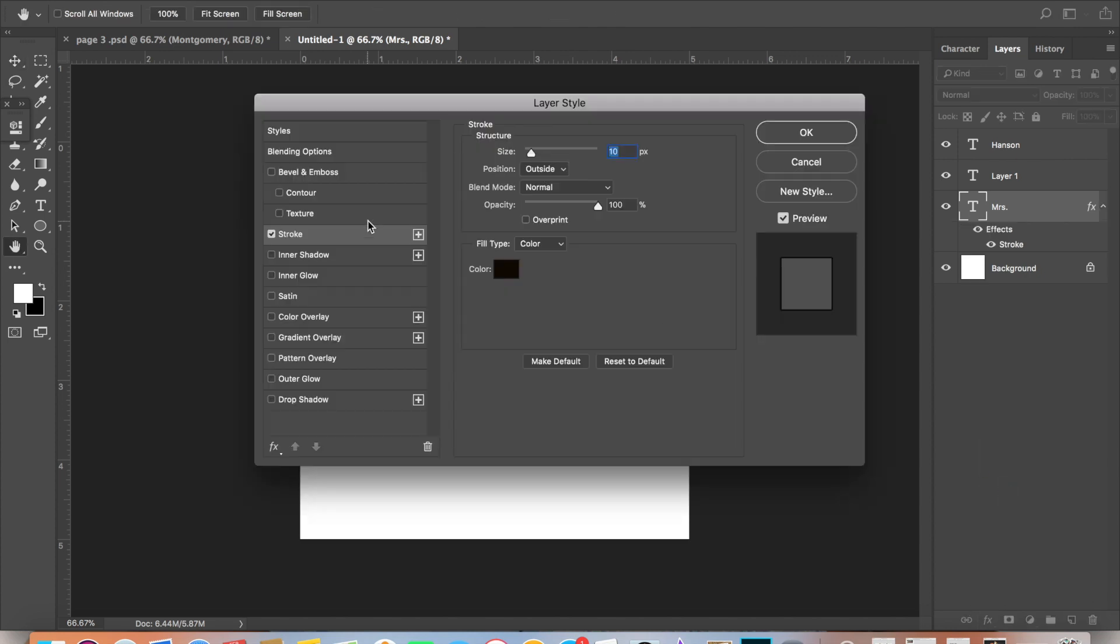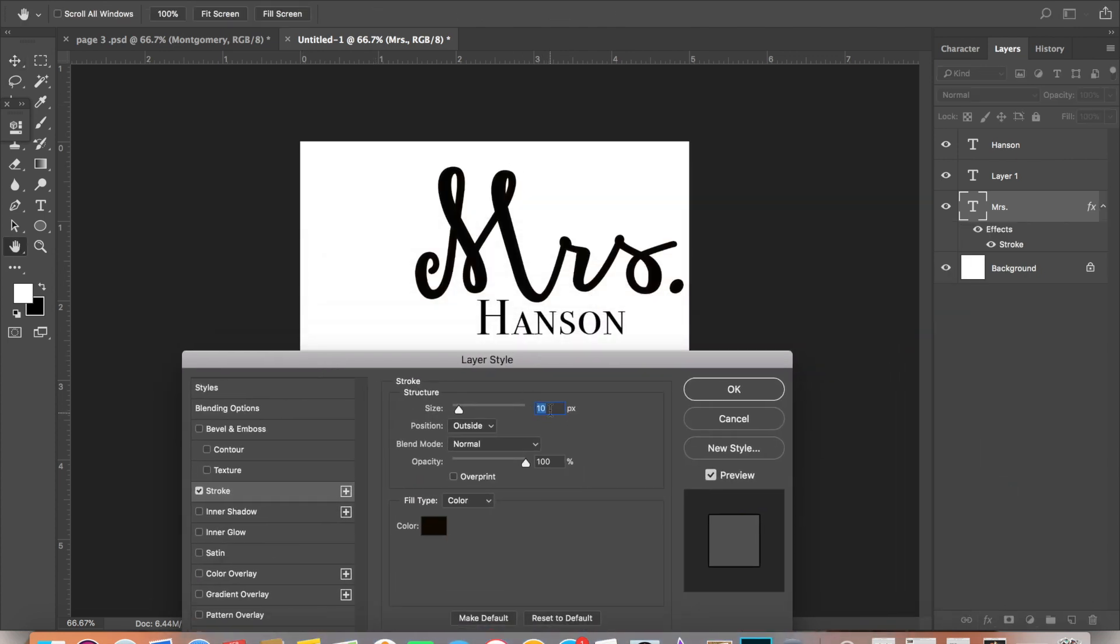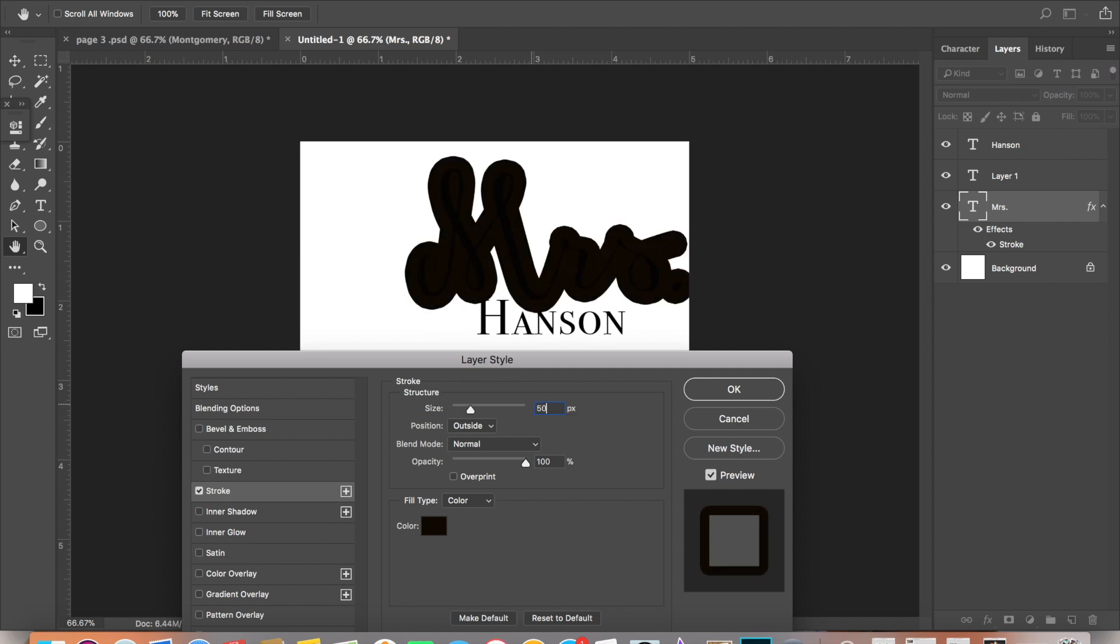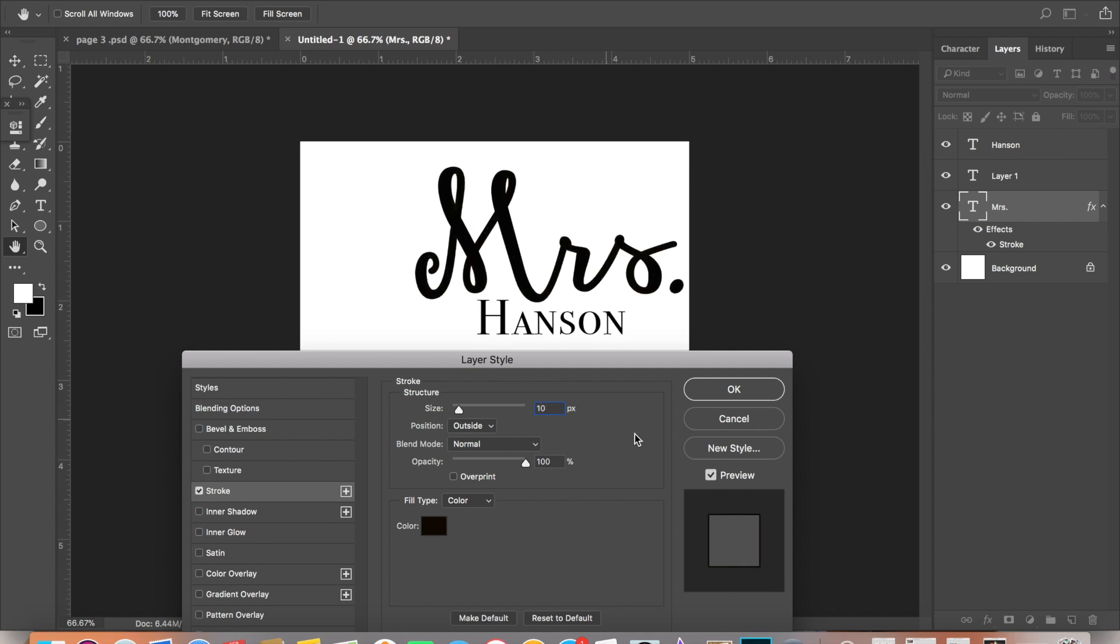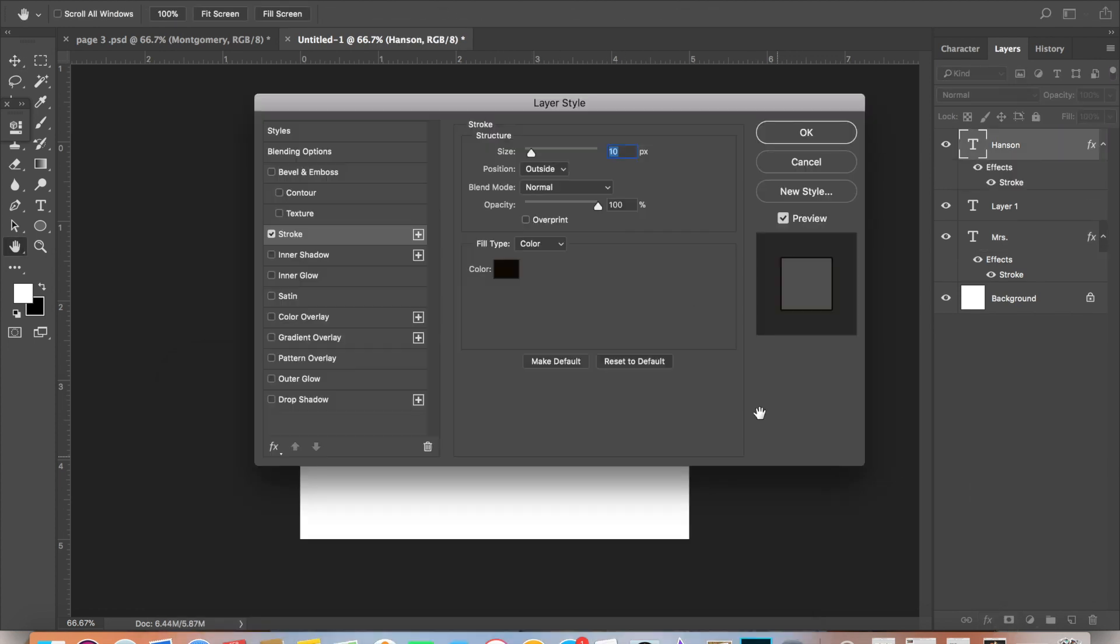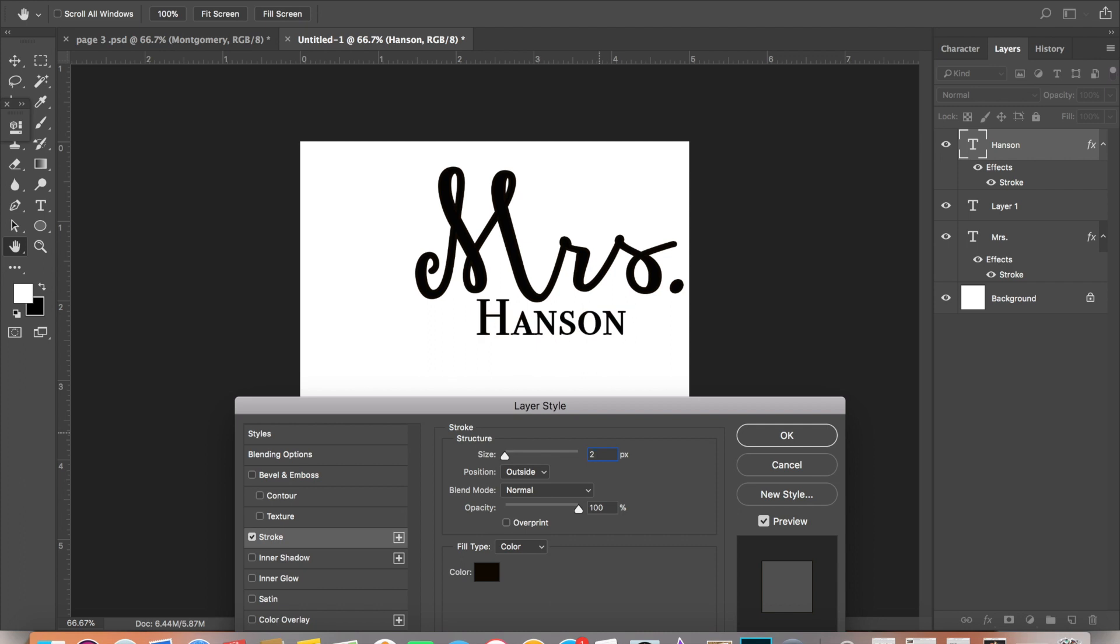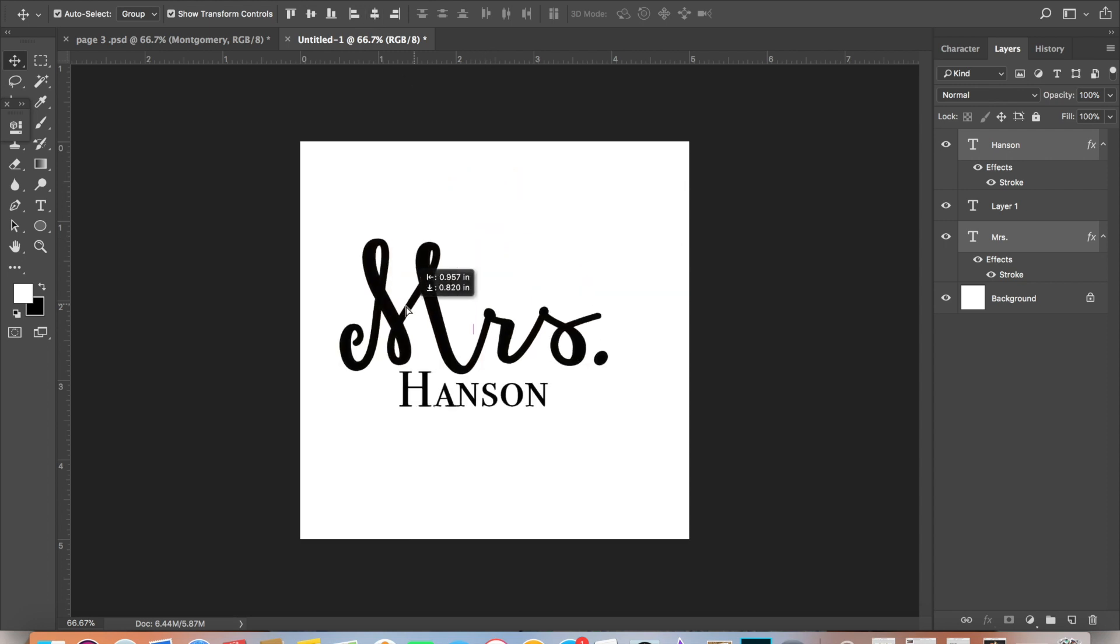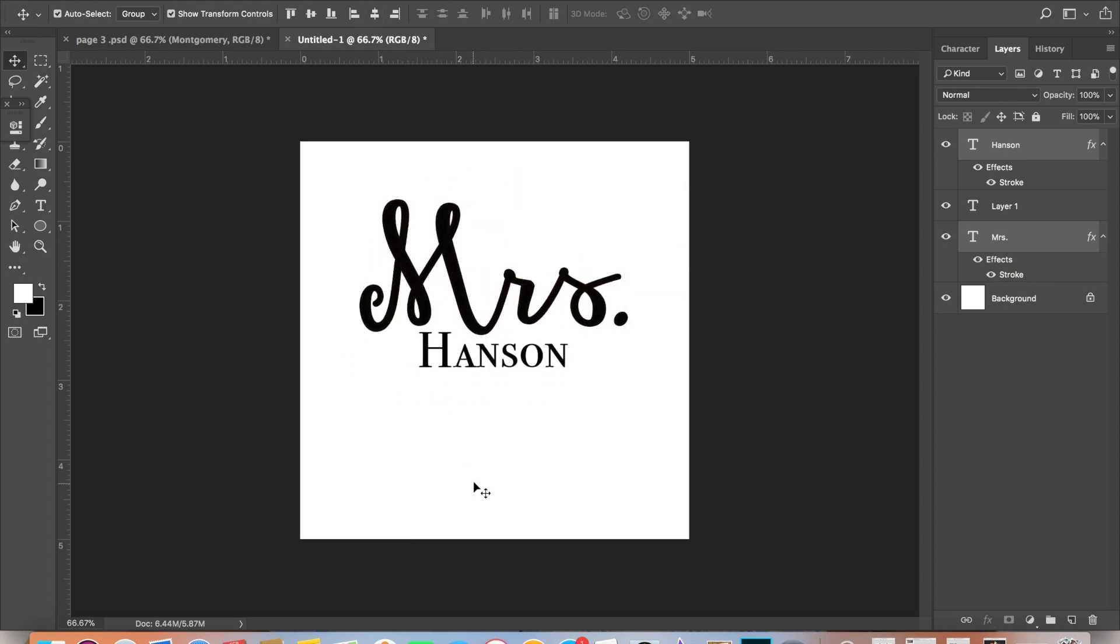You're going to want to add a stroke to it because you don't want it to be too thin when the machine cuts it out. You want it to be thick enough—not too thick, but thick enough that it could transfer easily onto your desired surface. If you have different layers like I do, make sure to center the items or lay them out exactly how you want it to cut, and group it so that it'll move together in one unit.